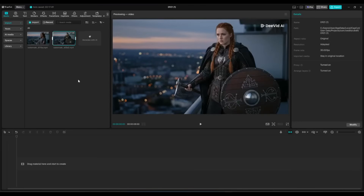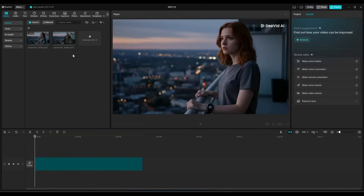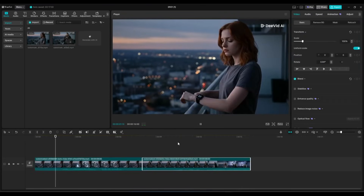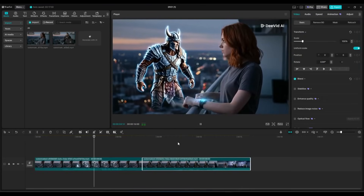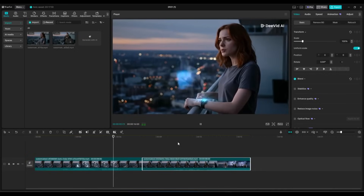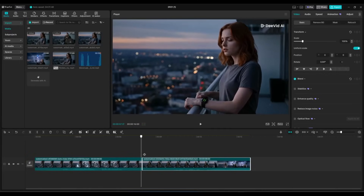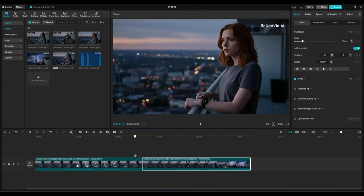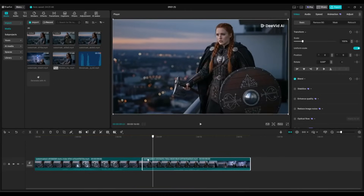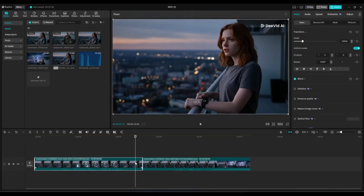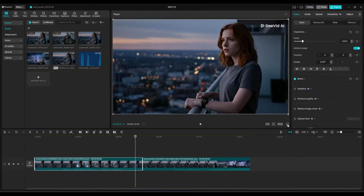I am importing both video clips into a video editor. You can use any video editor to edit the video. I am placing the first scene and then the second scene. Now you can notice the transition is not smooth — it looks weird. To make it perfect, we have to create a transition to make this part captivating. So I will extract the last frame of the first video.